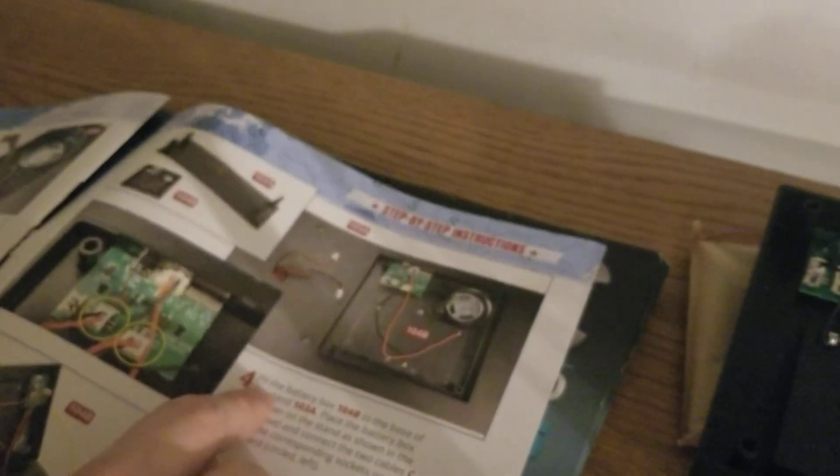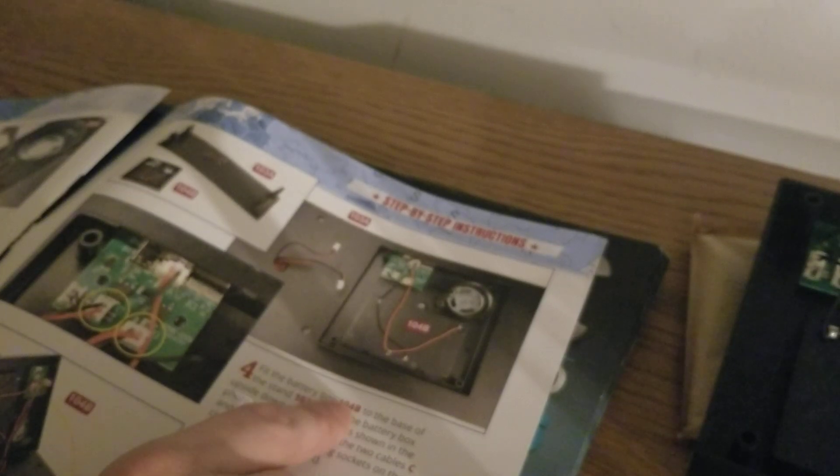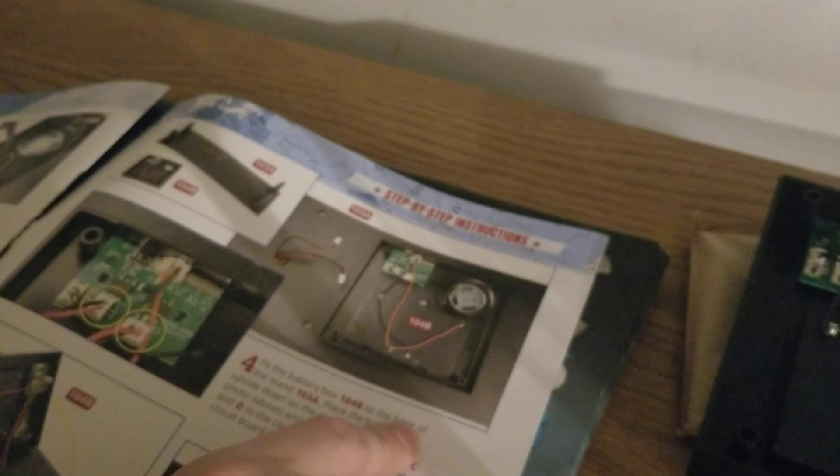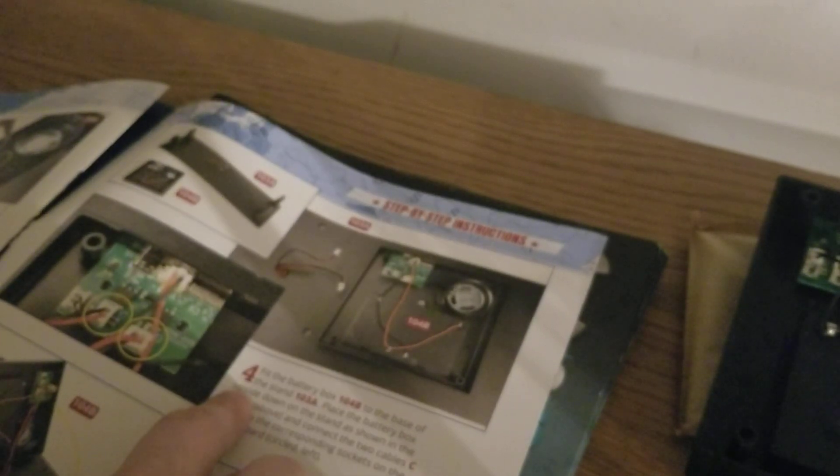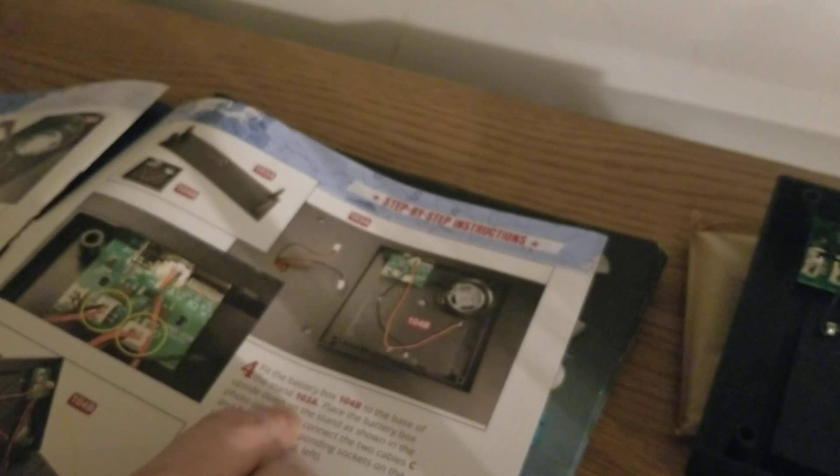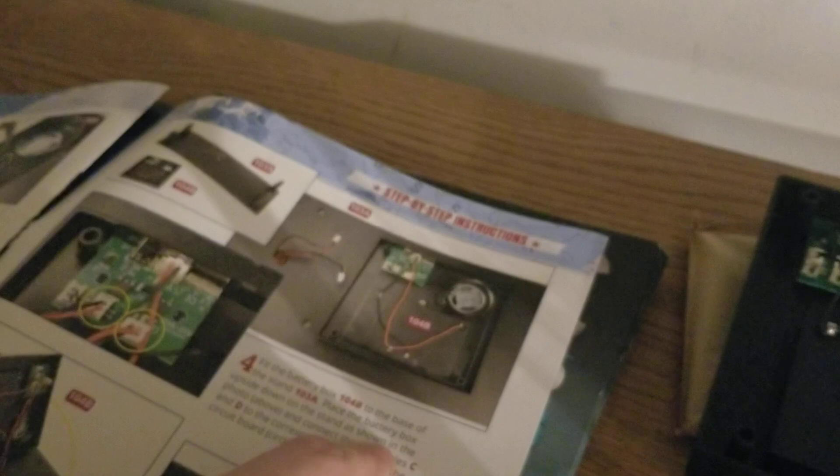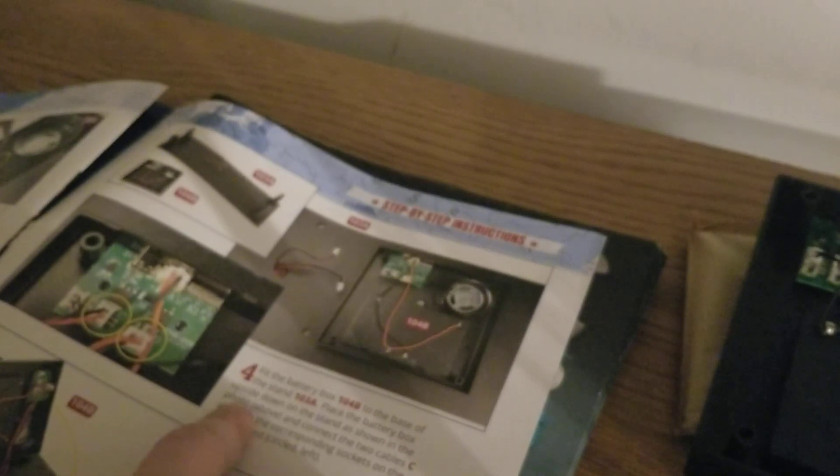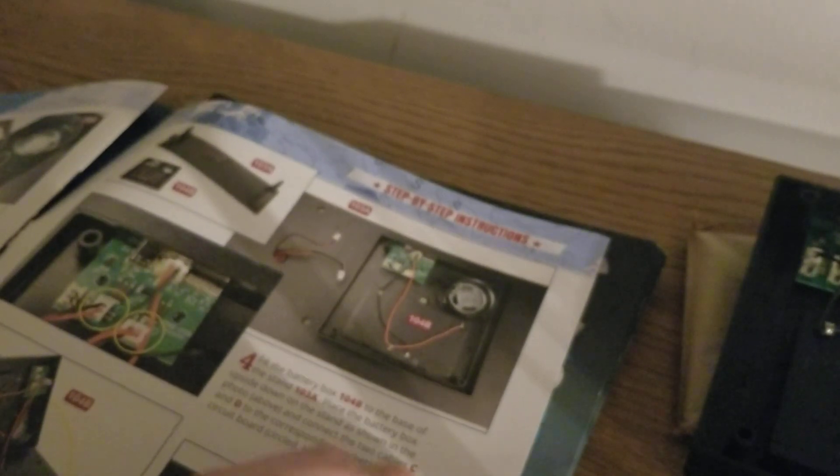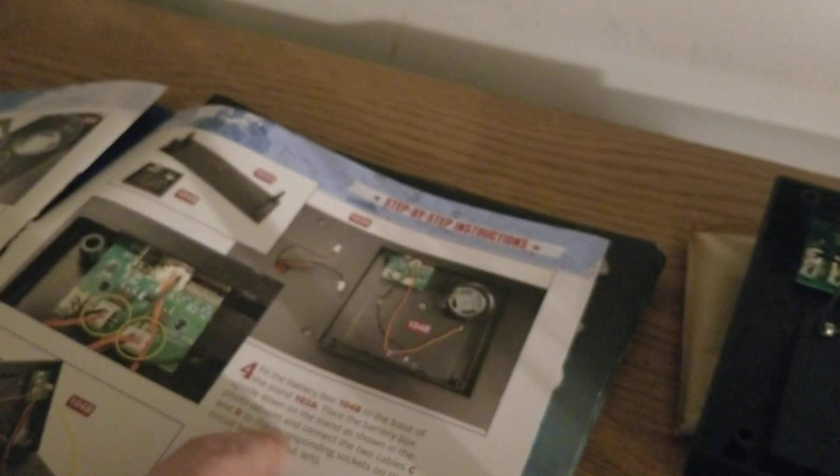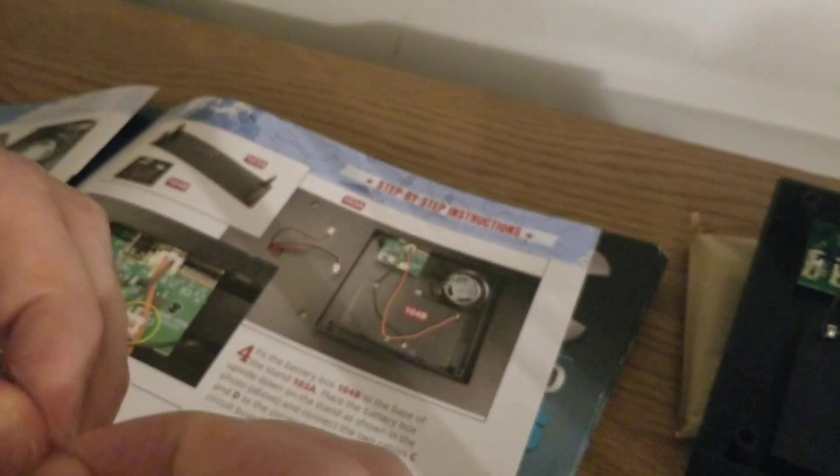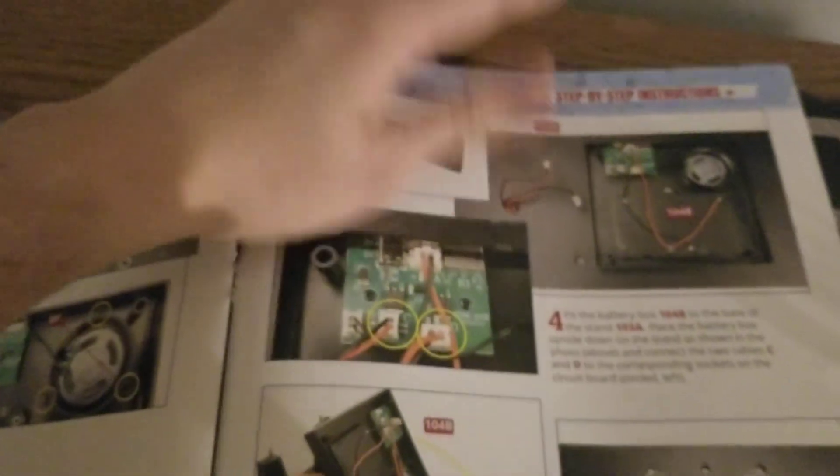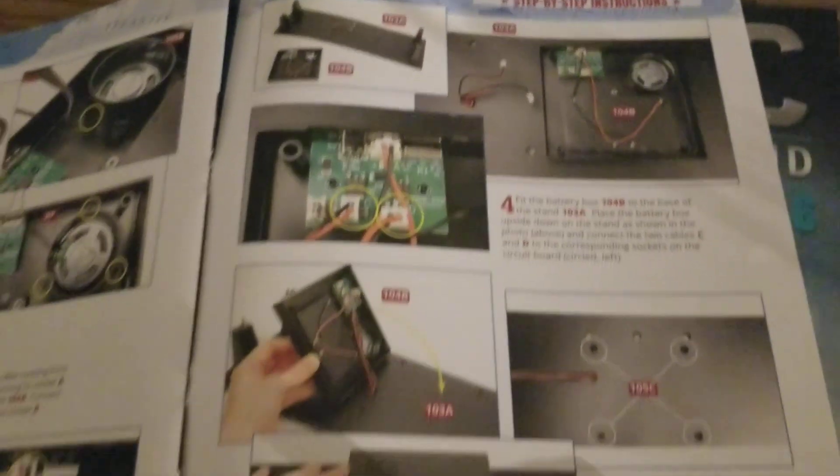Then we go to step four. Fit the battery box 104B to the base of the stand 103A. Place the battery box upside down on the stand as shown in the photo above, and connect the two cables C and D to the corresponding sockets on the circuit board circled left. I think we're through with this screw bag right here.